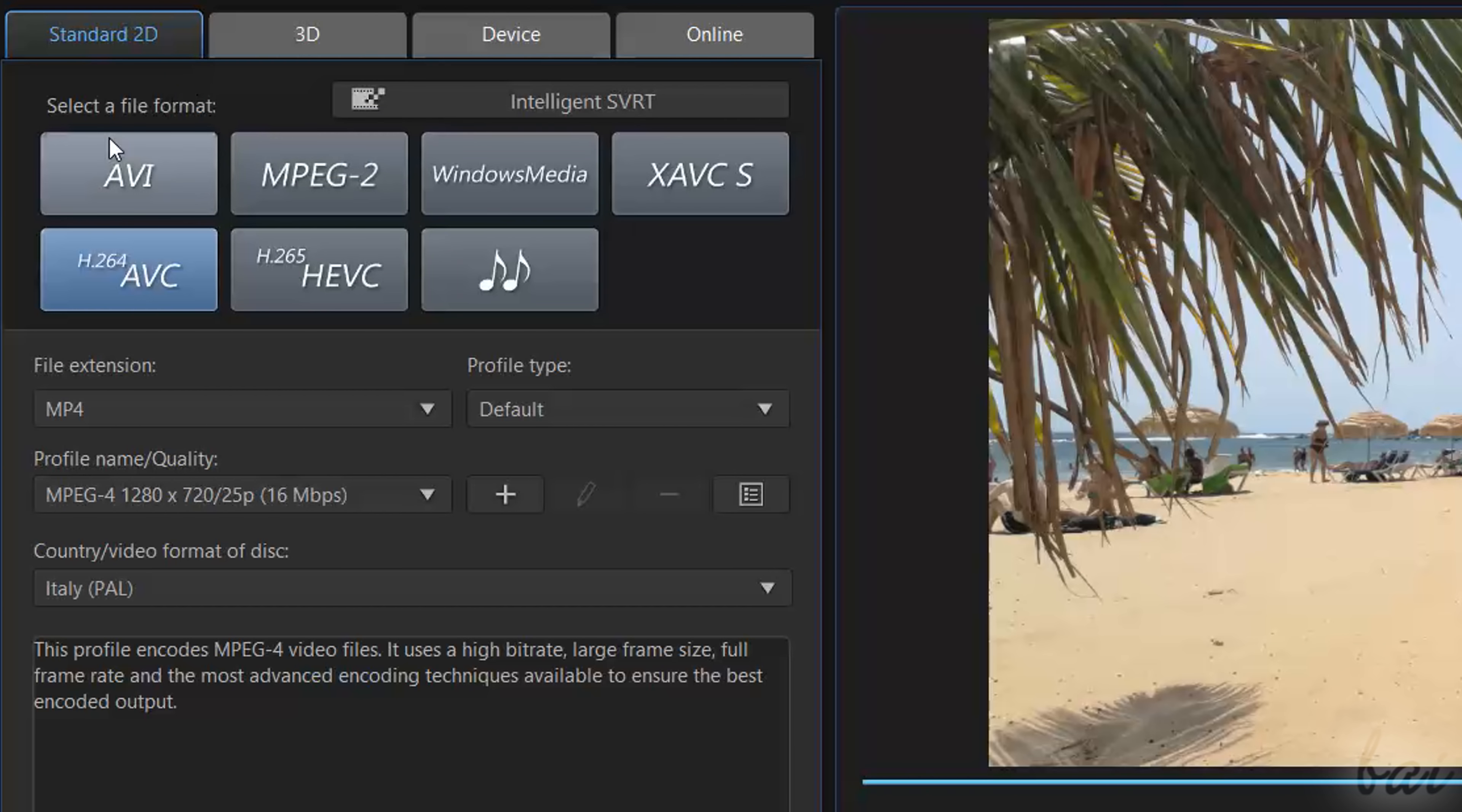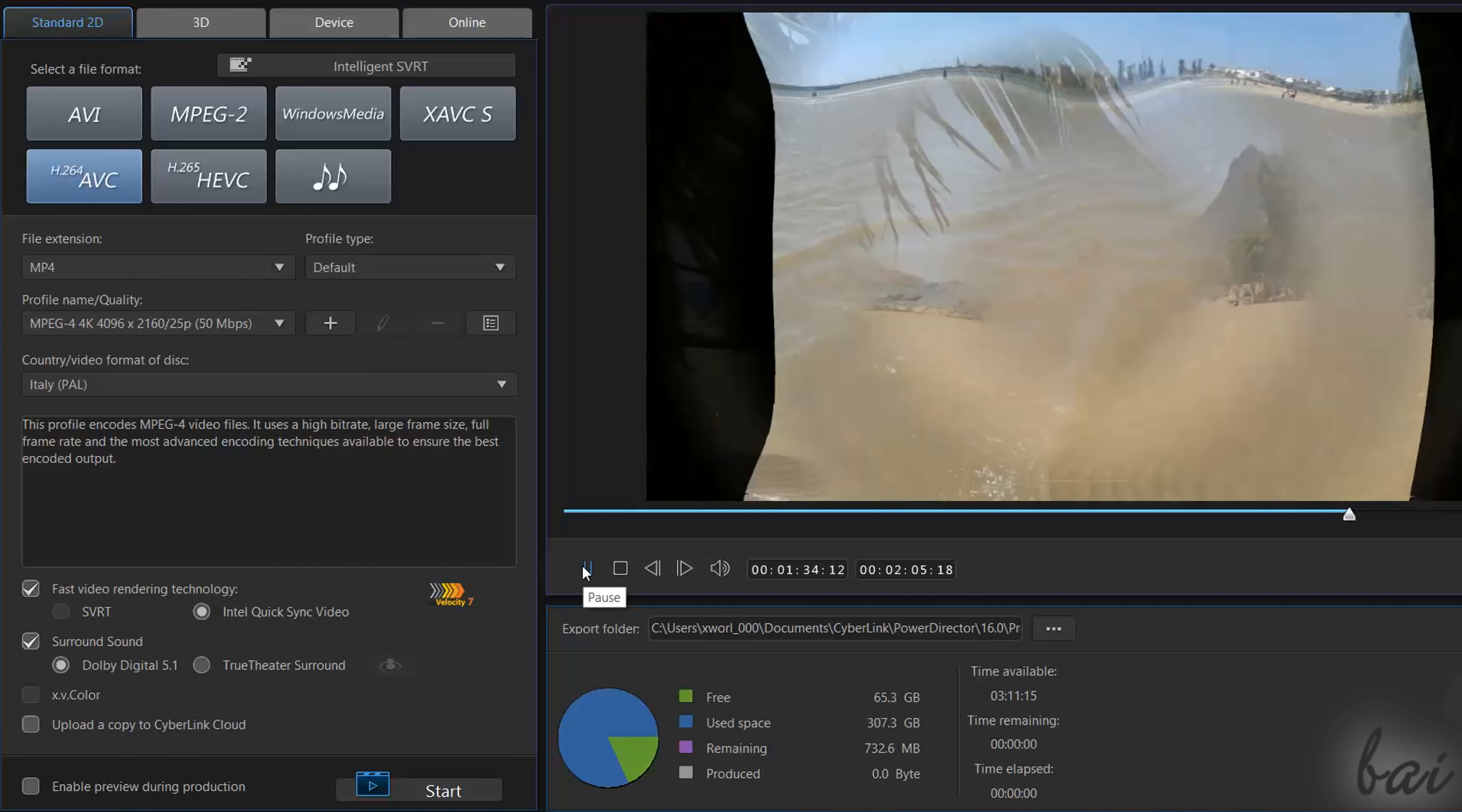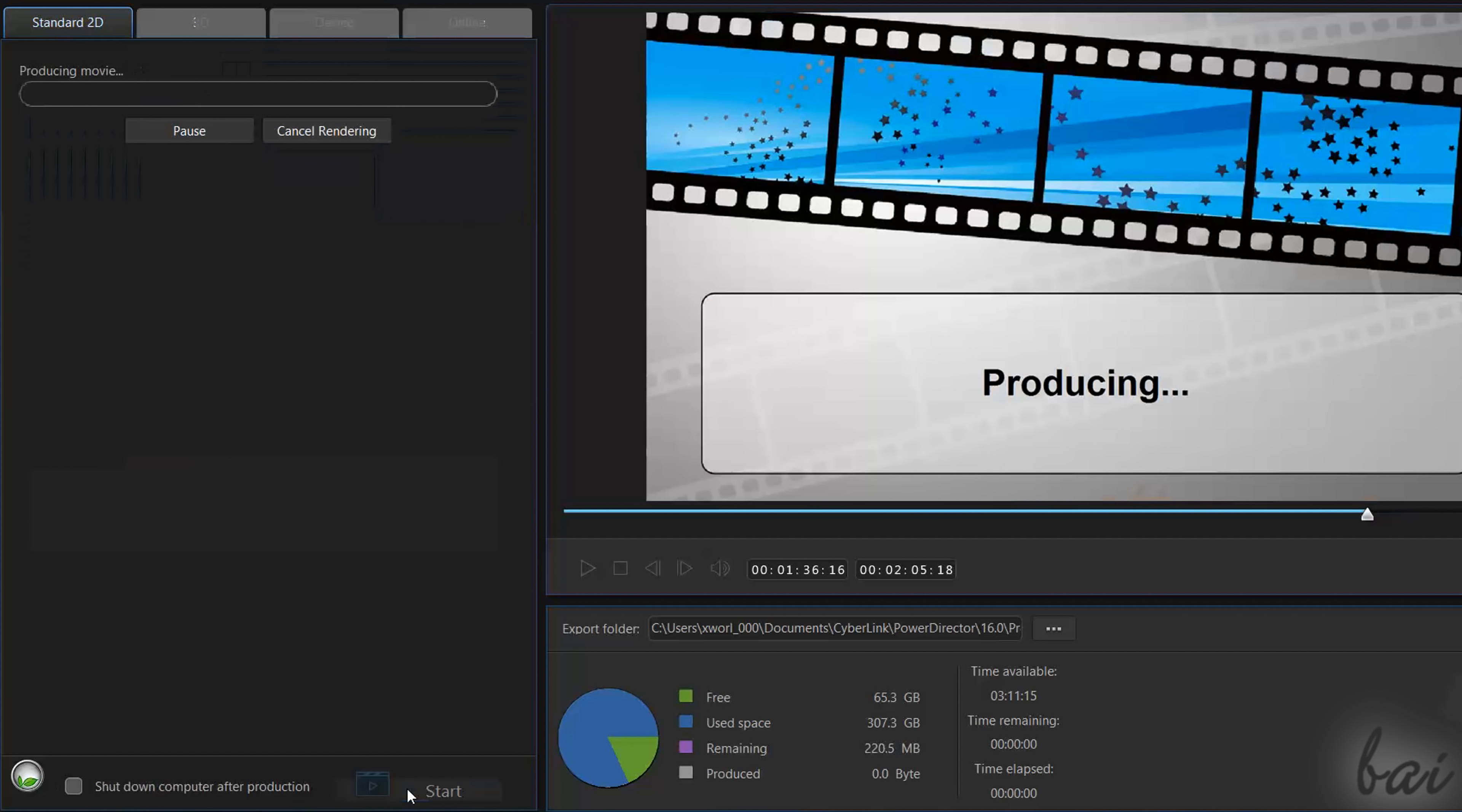Then choose the correct format, Codex and Resolution. And on the right, set the Destination folder and check the final video preview and the size required. When you are ready, start rendering by using the Start button.